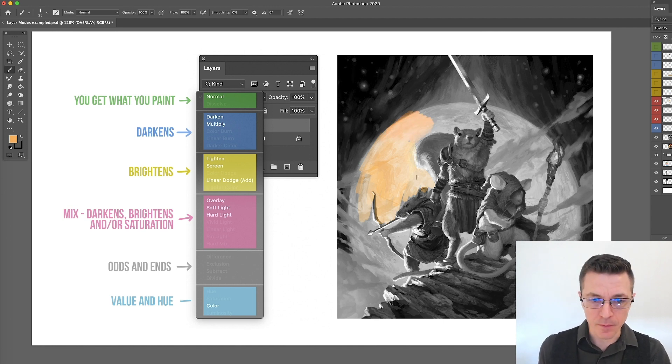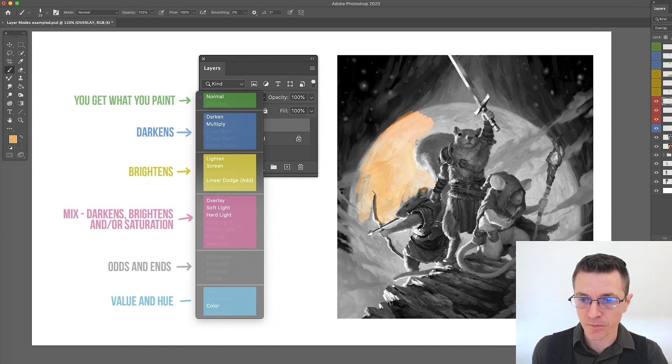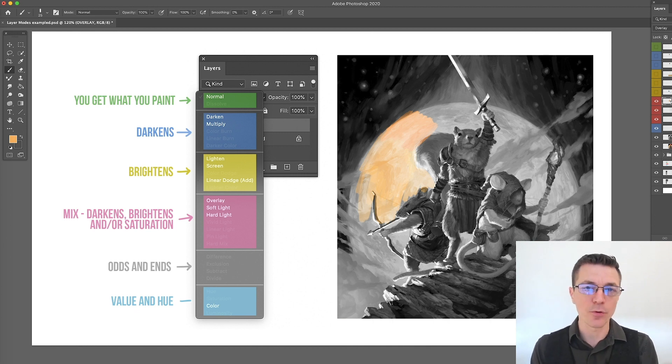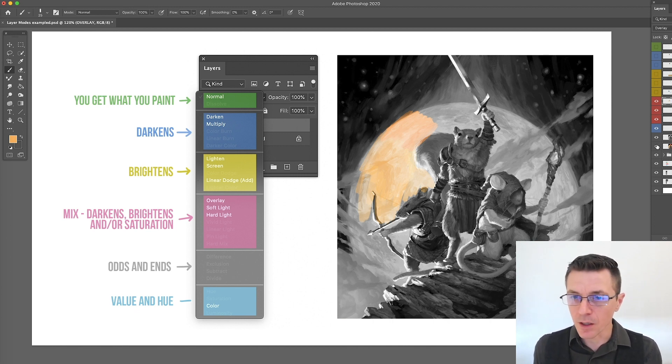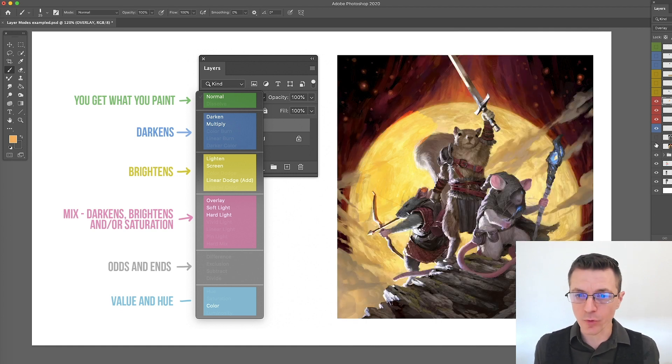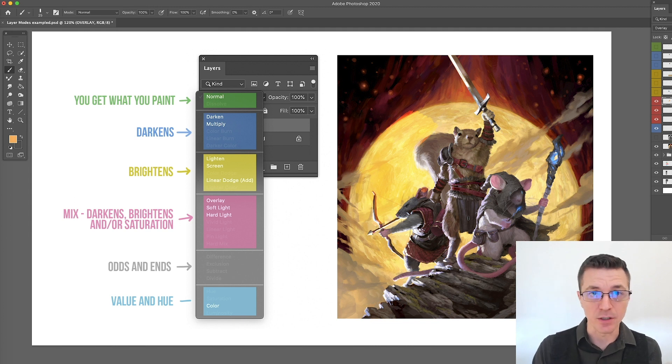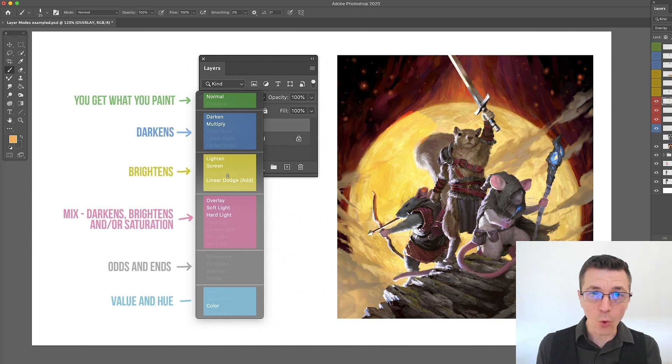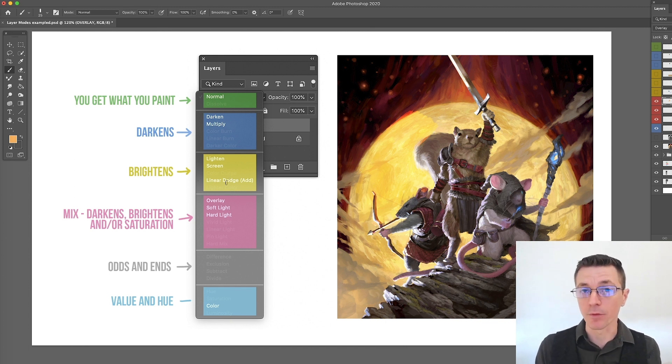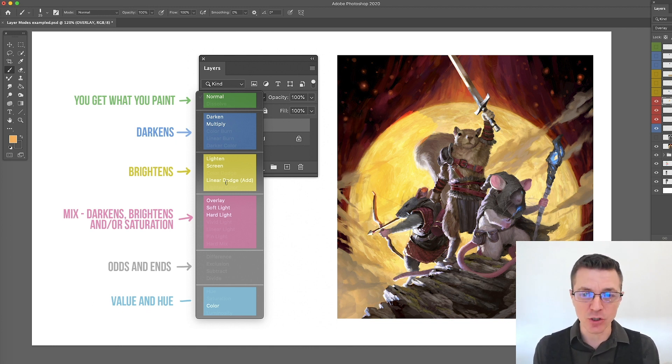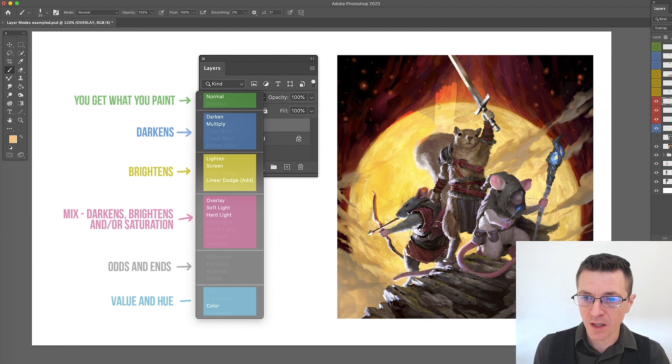Now overlay can go lighter or darker or adjust saturation. It gets a little finicky. It's sort of like if the color is lighter than the thing behind it, then it will add the lights together. If the color is darker than the thing behind it, it will add the darks together. So it can behave more like a lighten or it can behave more like a darken depending on the value of the color that you're painting with. And then it also adds the saturation together.